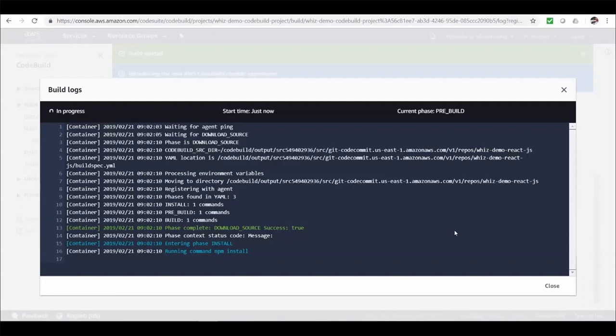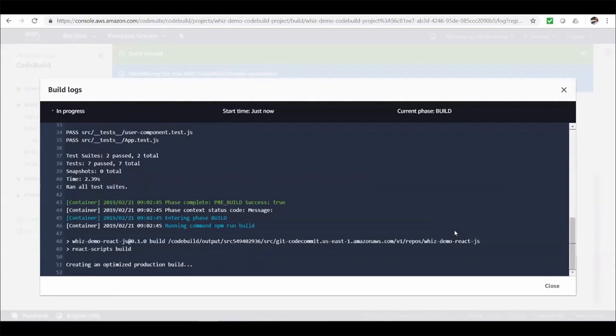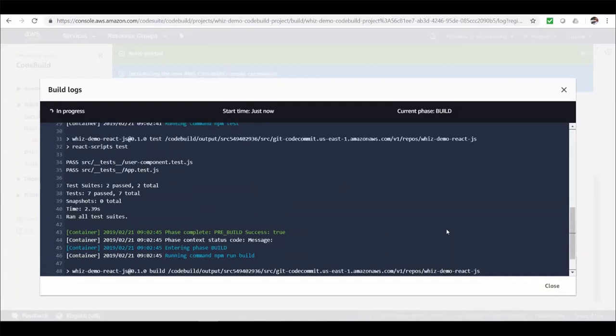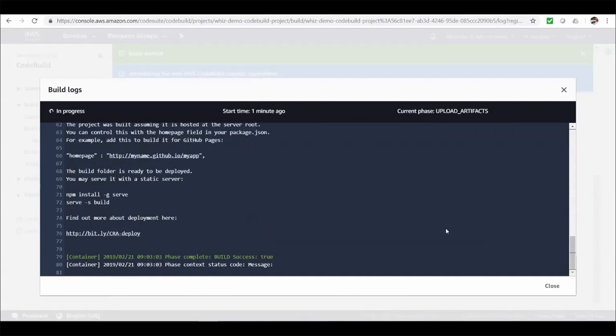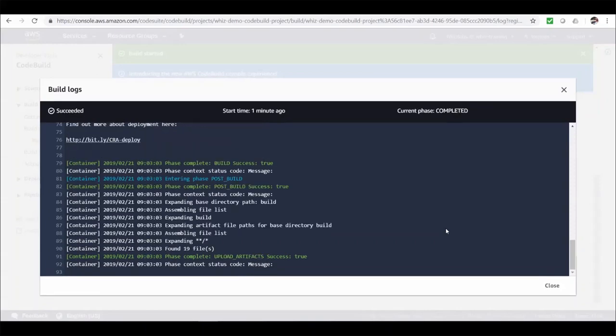So whatever std out logs we print from the commands we provided. They will be displayed in here. Alright. It completed install phase. Started preview phase. Where our all test cases ran. And all our seven test cases are passed. And it started with the build phase. And it completed the build phase. And uploading the artifacts to S3. Alright. Build has been completed successfully.